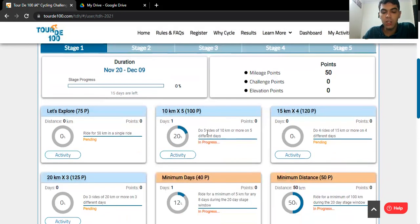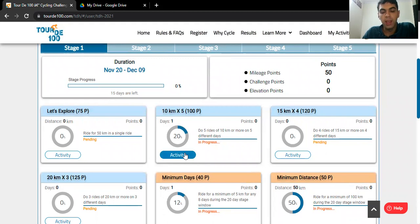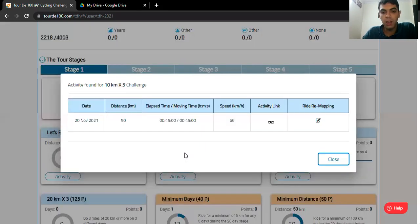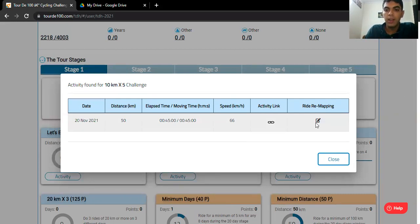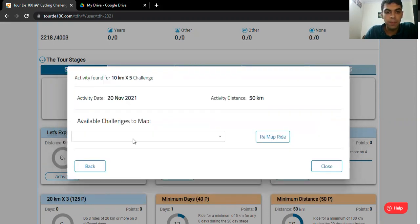Alright, so I'll click on the activity button. Now what I'll do is I'll click on the editing button under ride remapping. Alright, so let's see, let's go there.